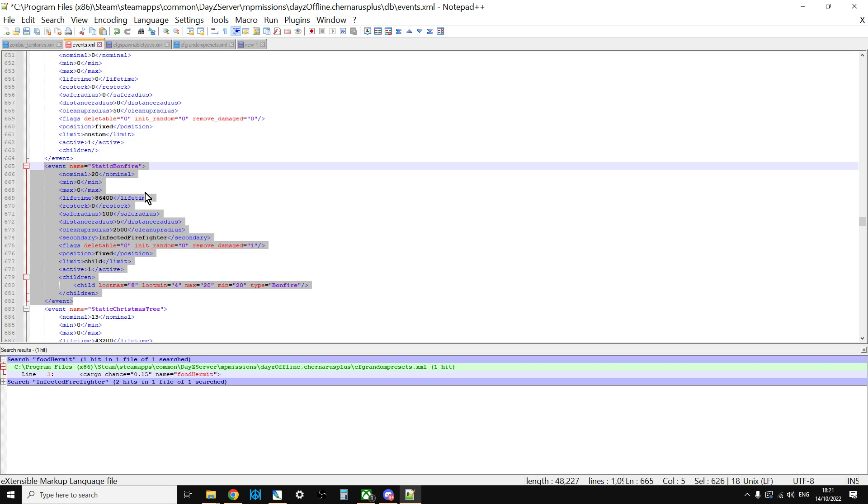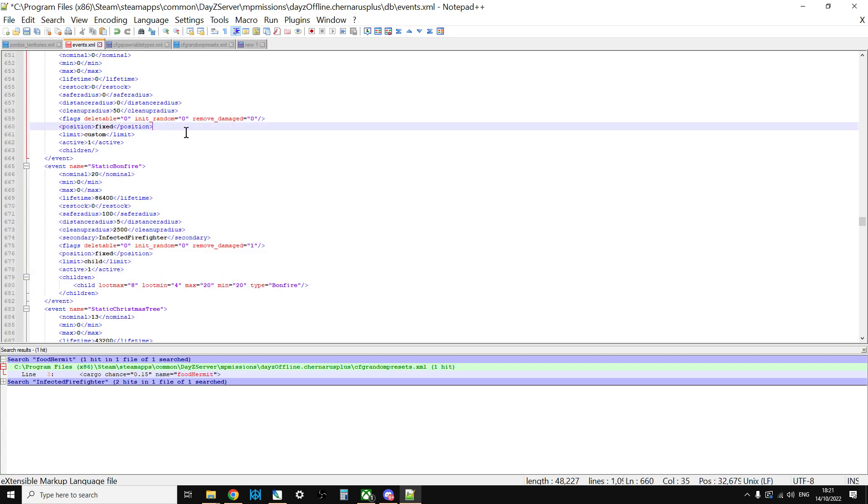And then basically, what you can do going forward, once we know what that event is, you can just always keep that event active, even when in the vanilla files it's been turned off. And that way you'll have a special place for spawning in the mummies.